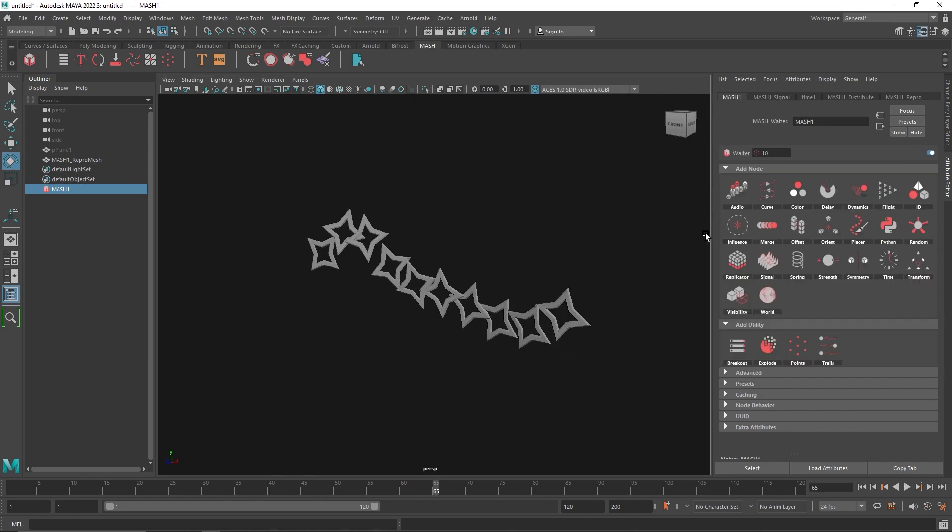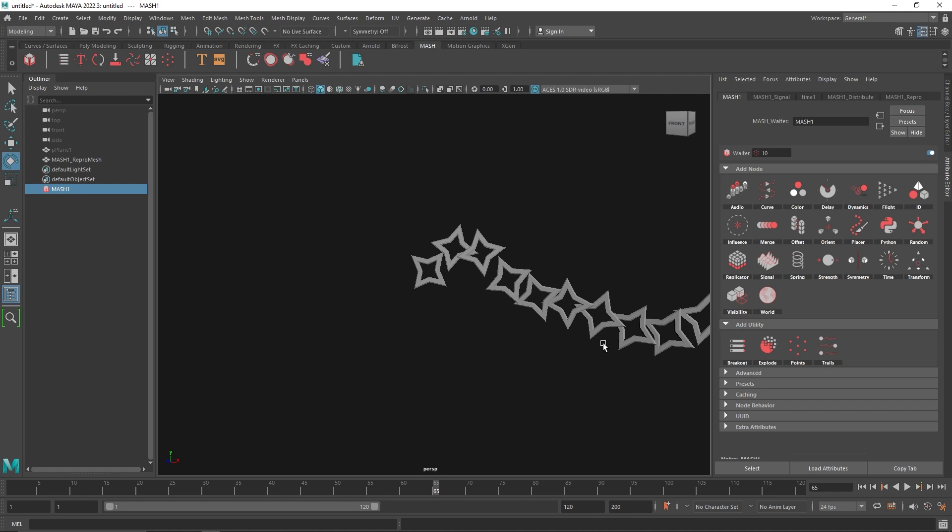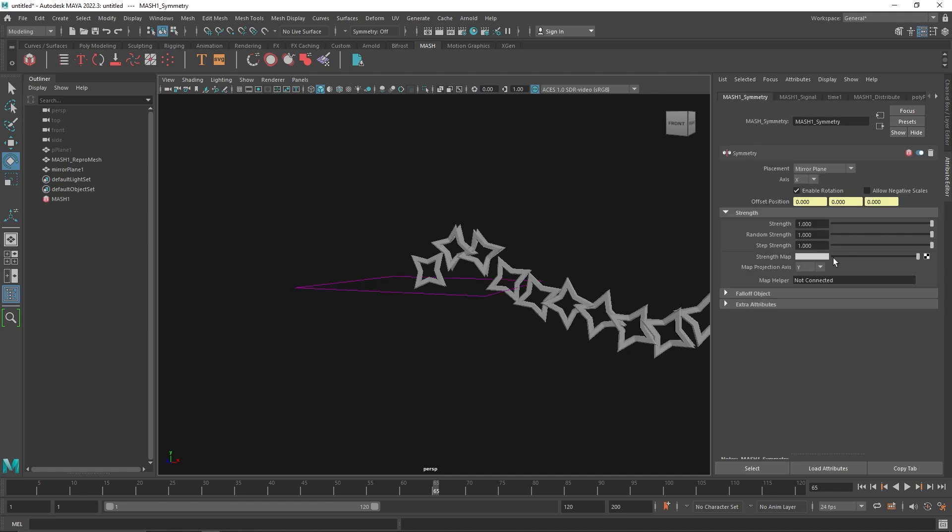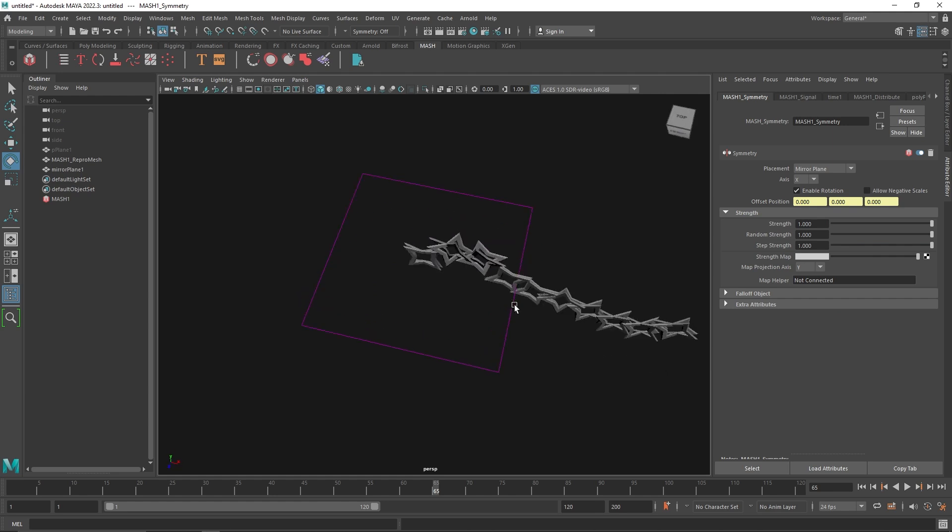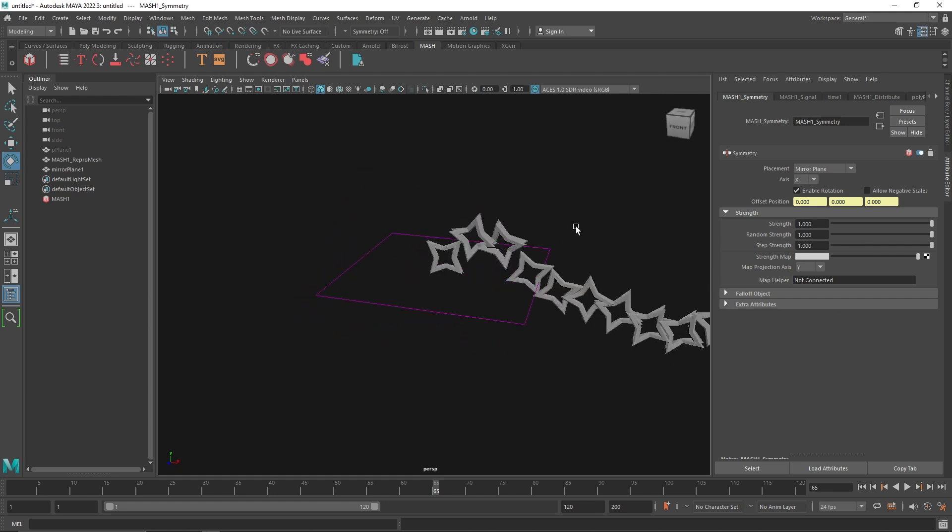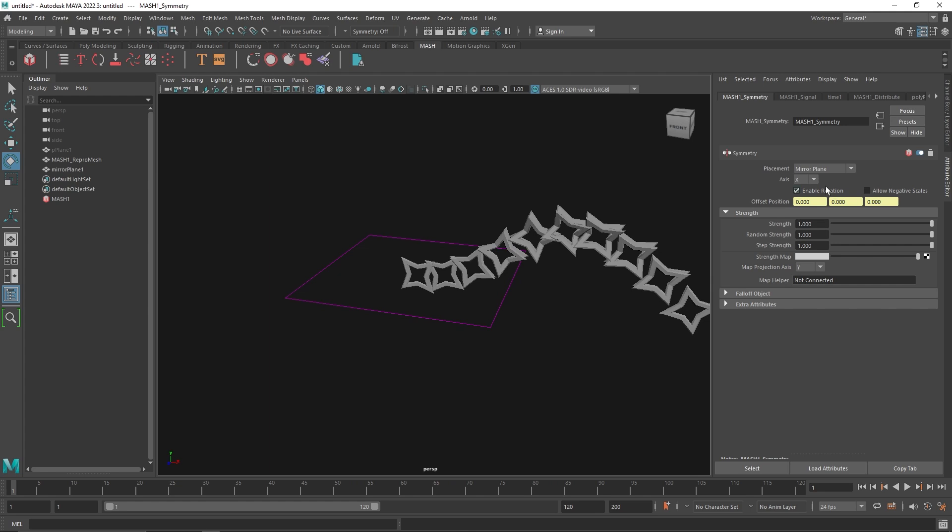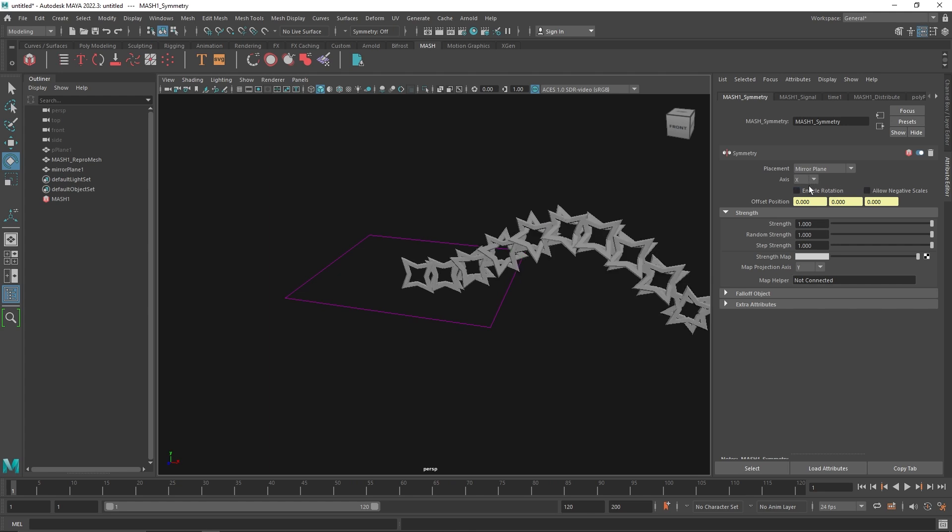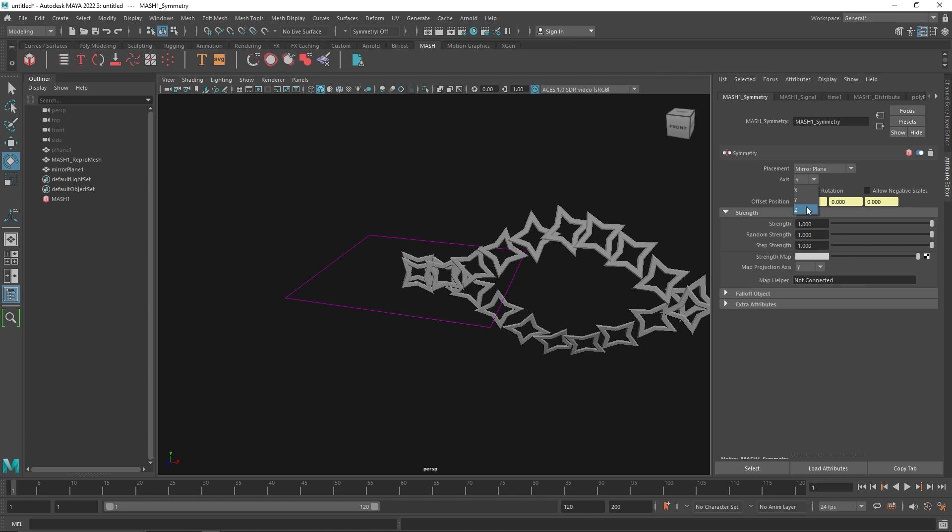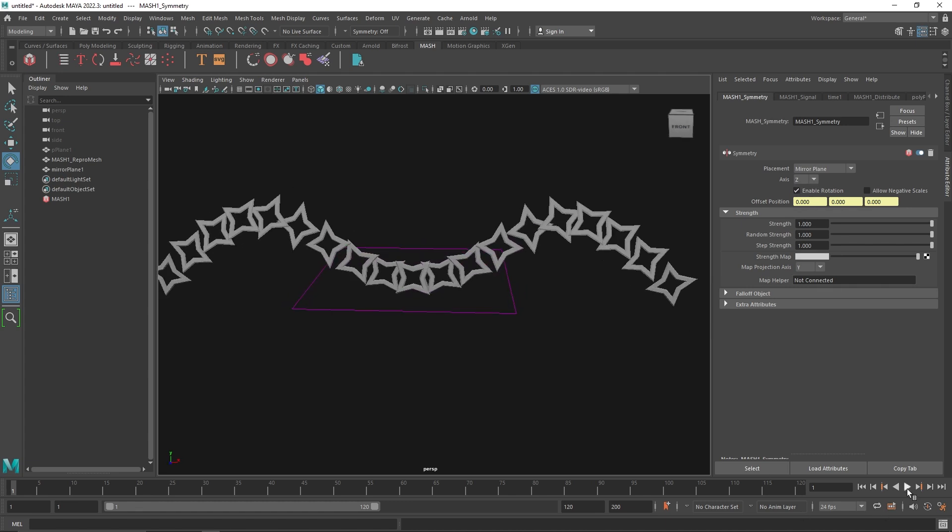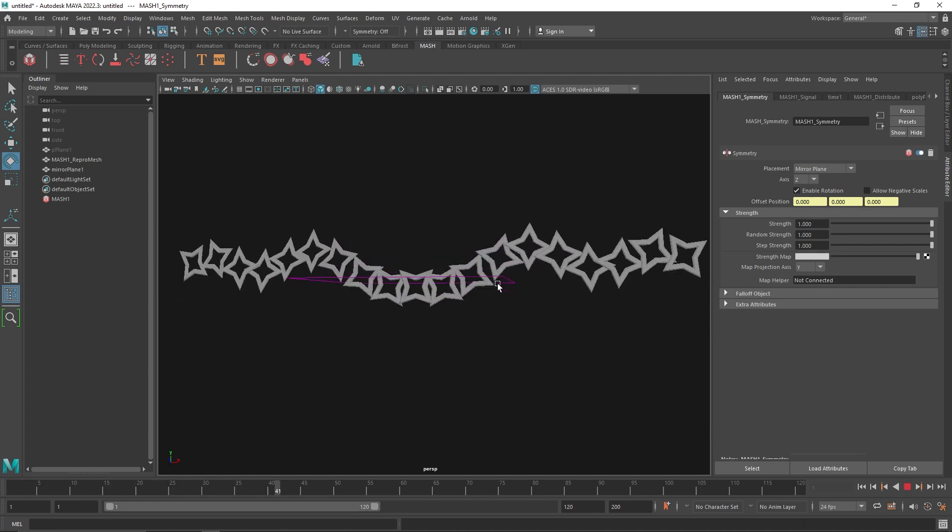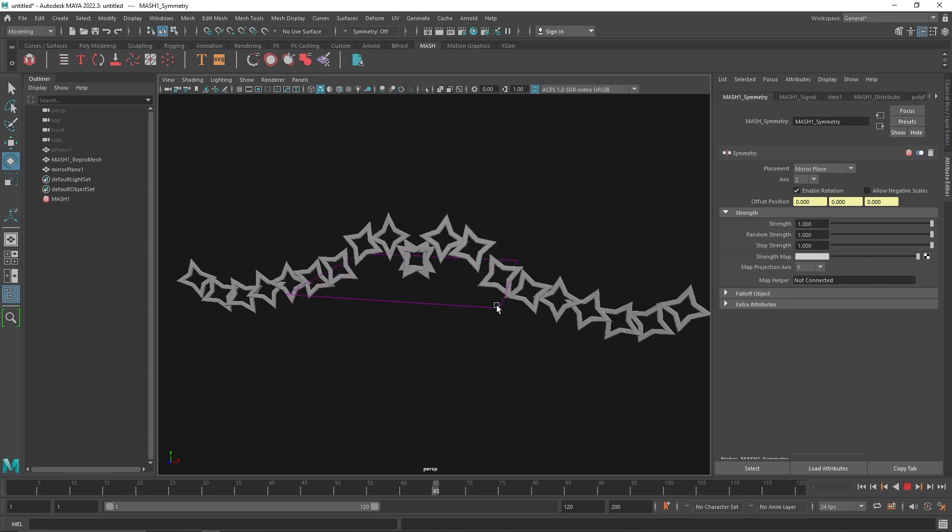From here, what symmetry does is it will duplicate the same thing what you have going on on the other side. So let's take our symmetry node. Here you have the symmetry rectangle or square or you can call it a grid, and we have the axis going on. As you can see, we have the x-axis, and it will ask you if you want a negative value and so on. What I'm going to do is quickly switch it to z, and then you have the whole thing going on on both sides.